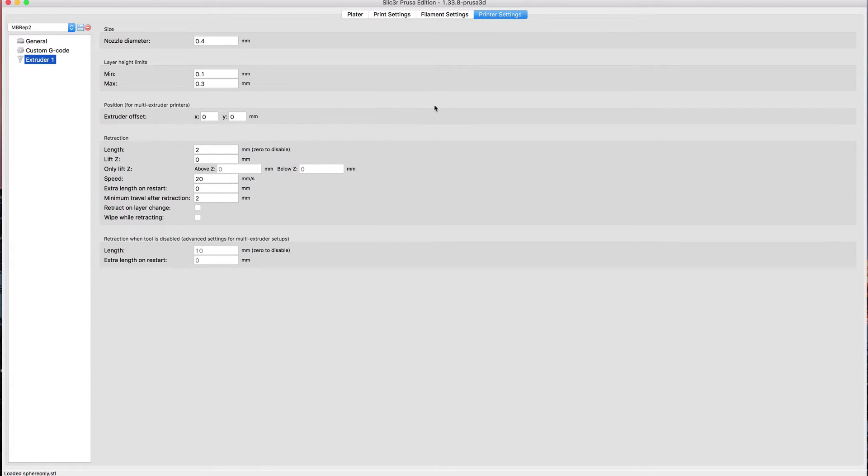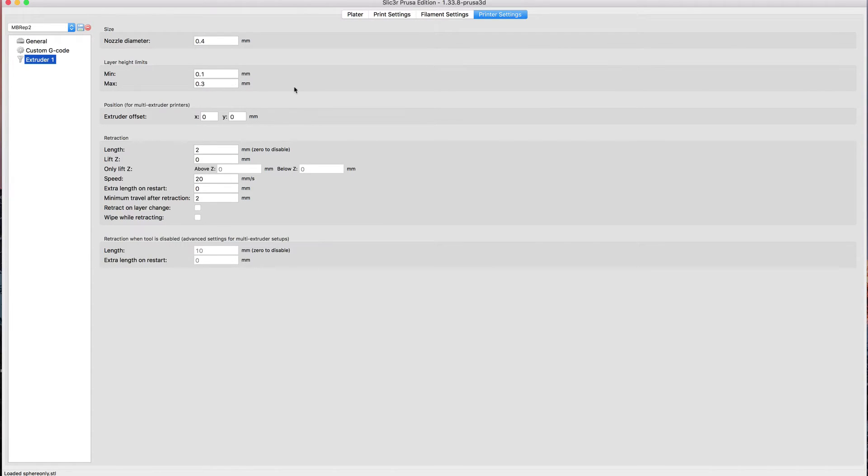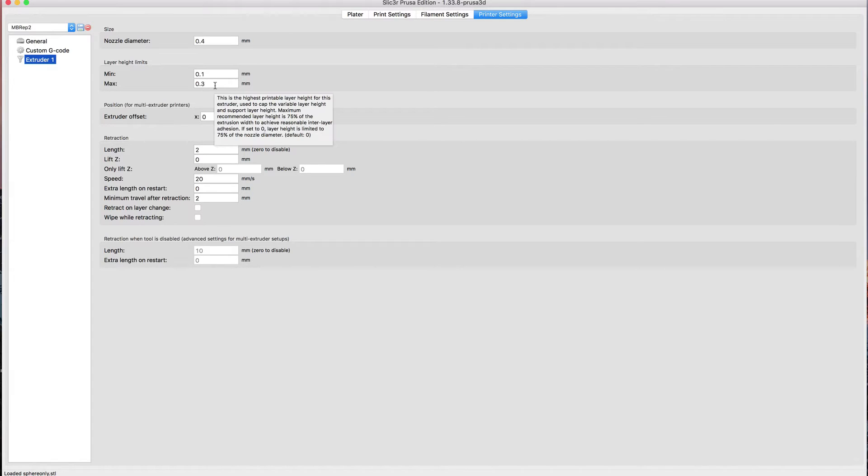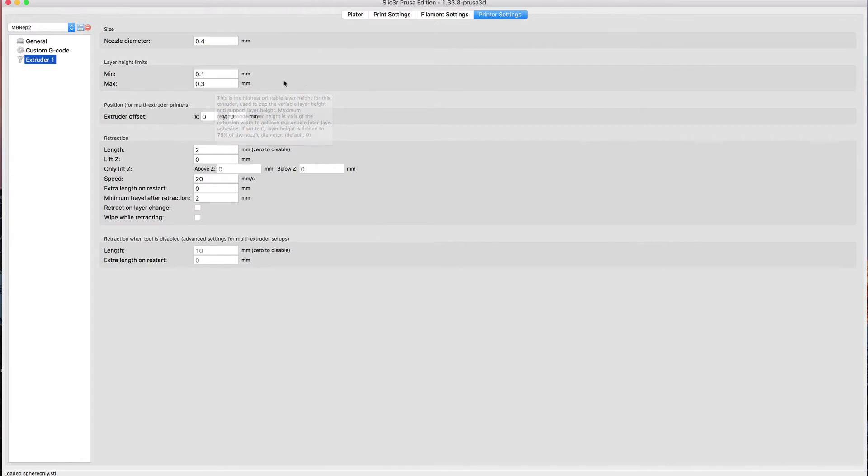Under the printer settings, under extruder one, you have min and max. When you set what your layer thicknesses are for the variable height, this is the boundaries. No matter how small you set it, it's not going to be below the min, and no matter how thick, it's not going to be above the max. You need to set these values to what you want the minimum and maximum to be.